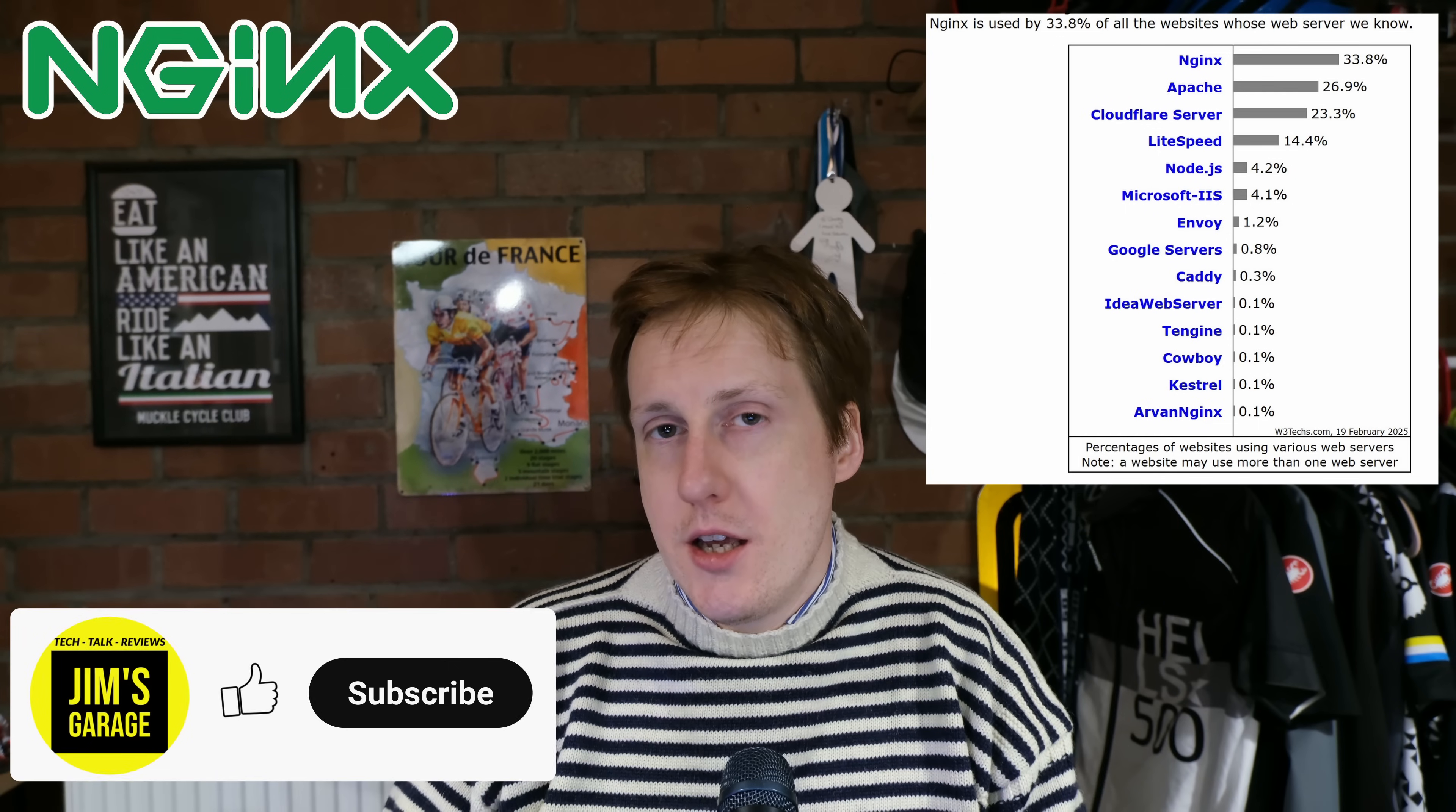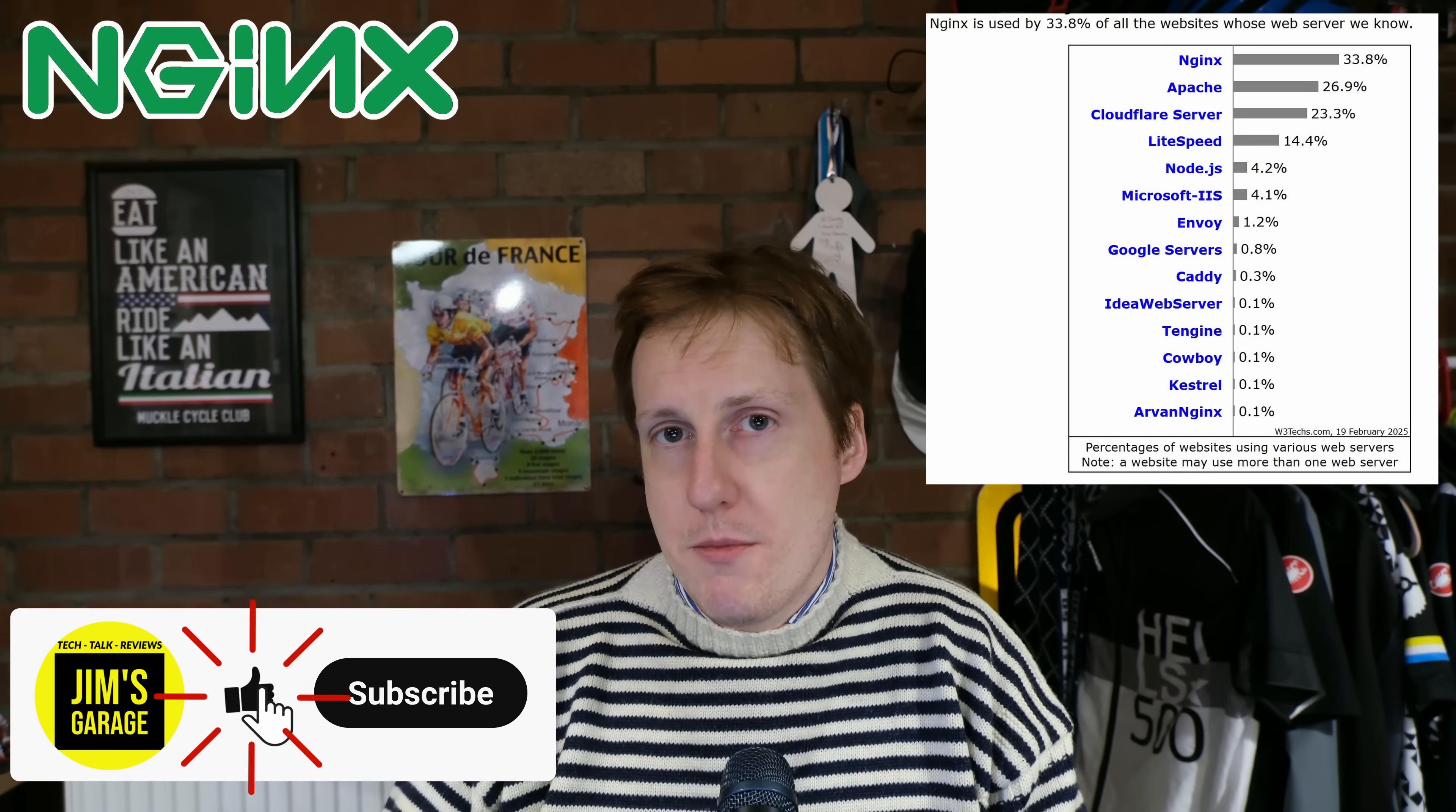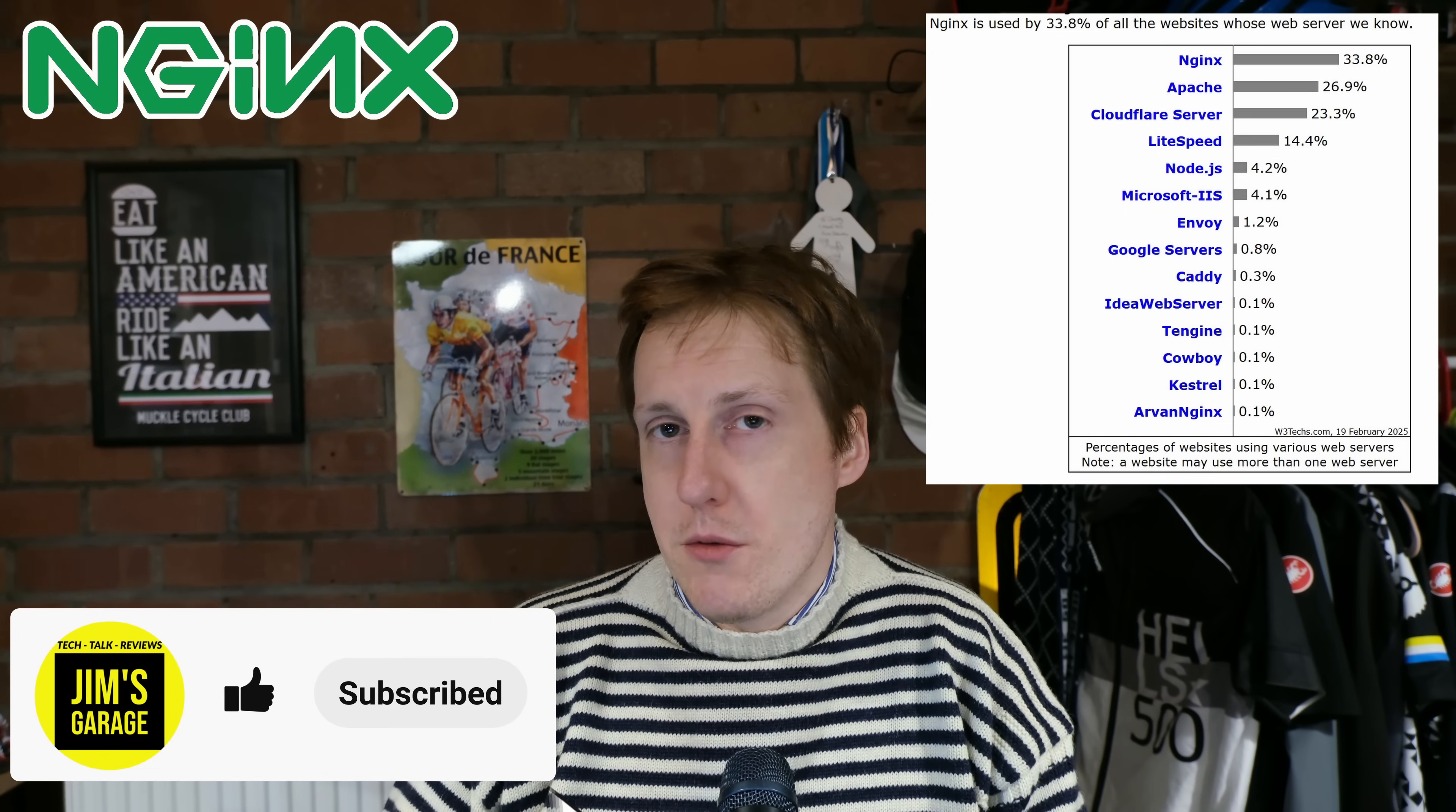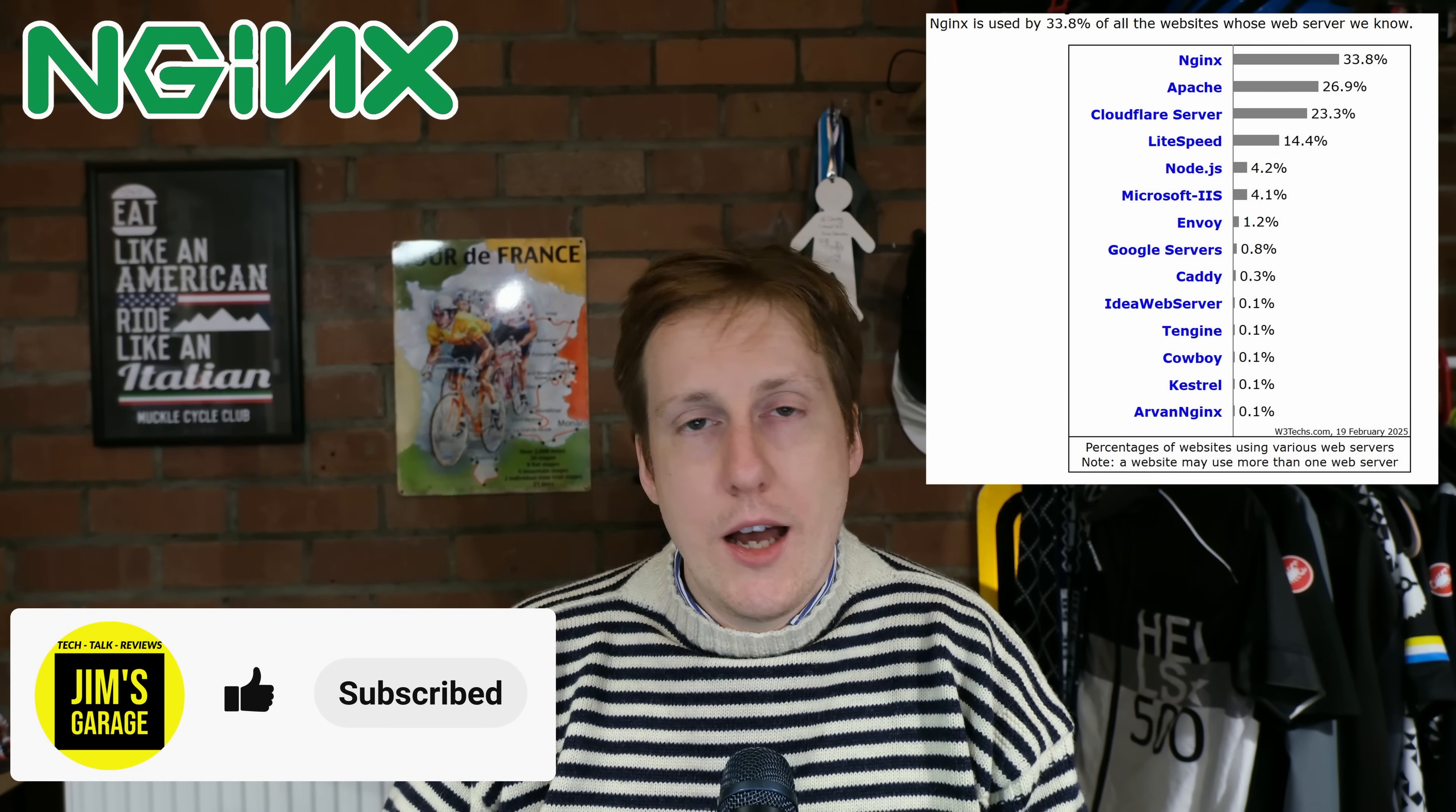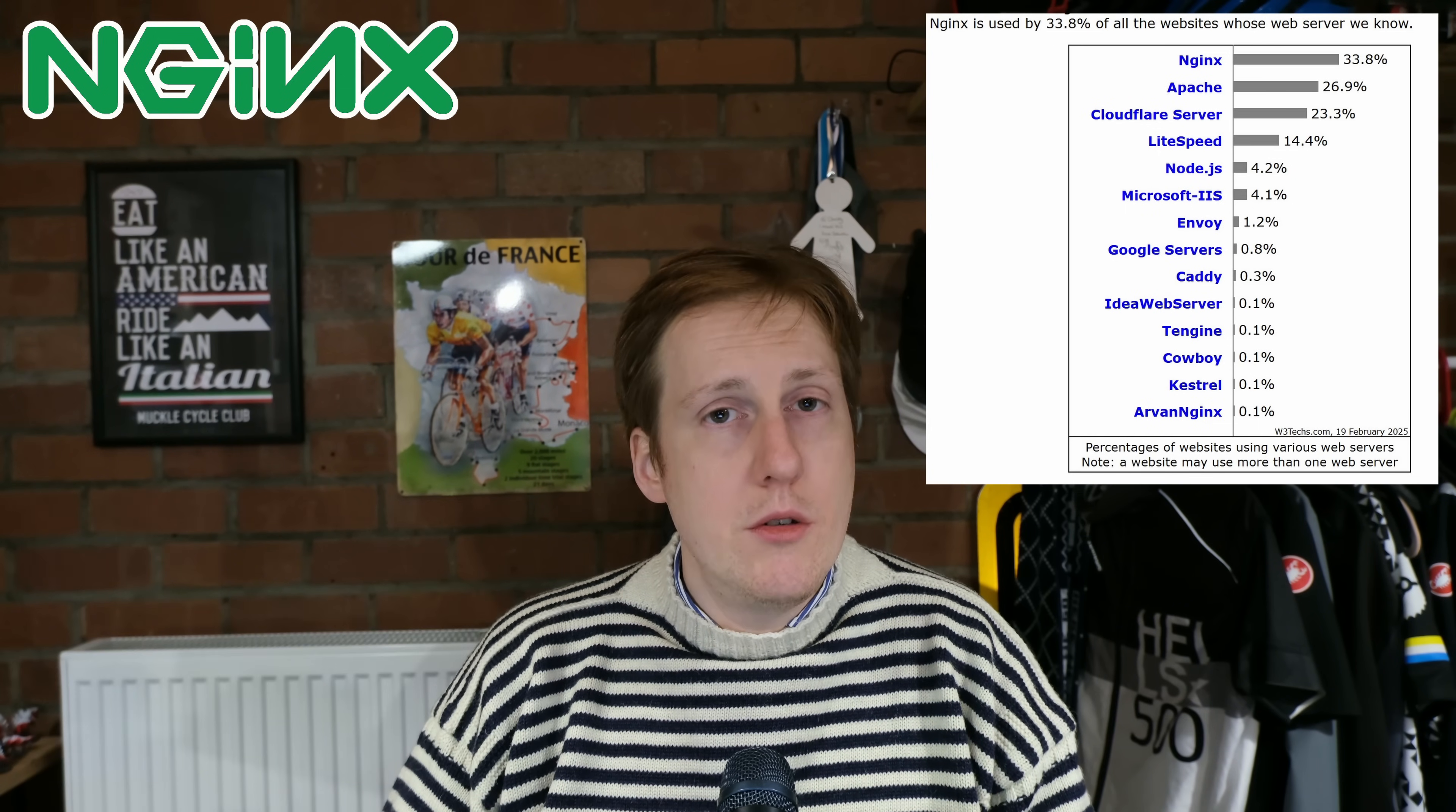Hey everybody and welcome back to Jim's Garage. In this video we're going to be looking at Nginx. It's both a web server, one of the most popular, and also can be used as a reverse proxy.